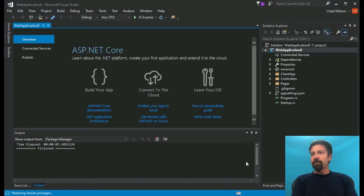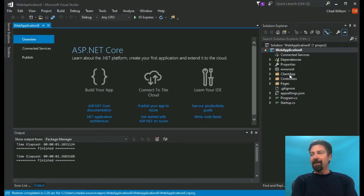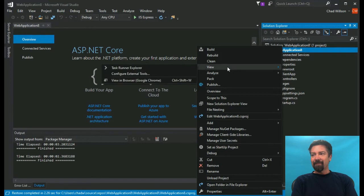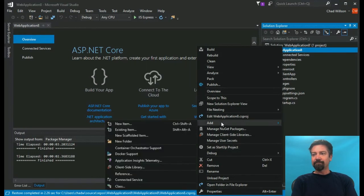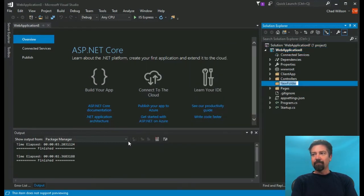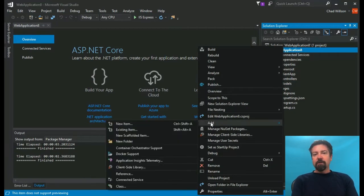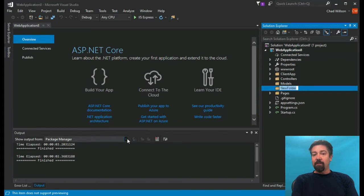The first thing we're going to do is add some folders. I try to start all projects with the particular items I'm going to need first, which is usually just the basic structure, the environment variables, and the models. Those seem to come up almost immediately.